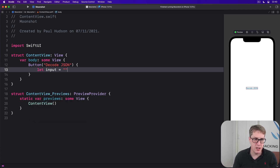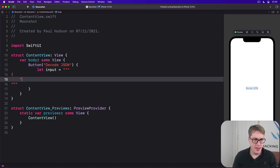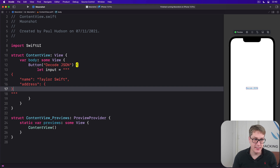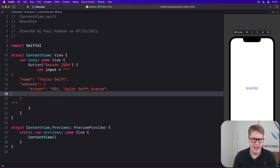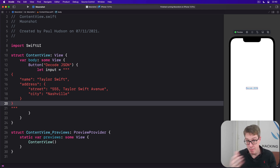I'll say our input is a multi-line string with a dictionary inside it, and a name key set to "Taylor Swift". Then there's an address key, and this hasn't got a string value — it's got its own dictionary inside it. That will have the street address of 555 Taylor Swift Avenue, and city will be Nashville. Then we close the address dictionary and the main dictionary.